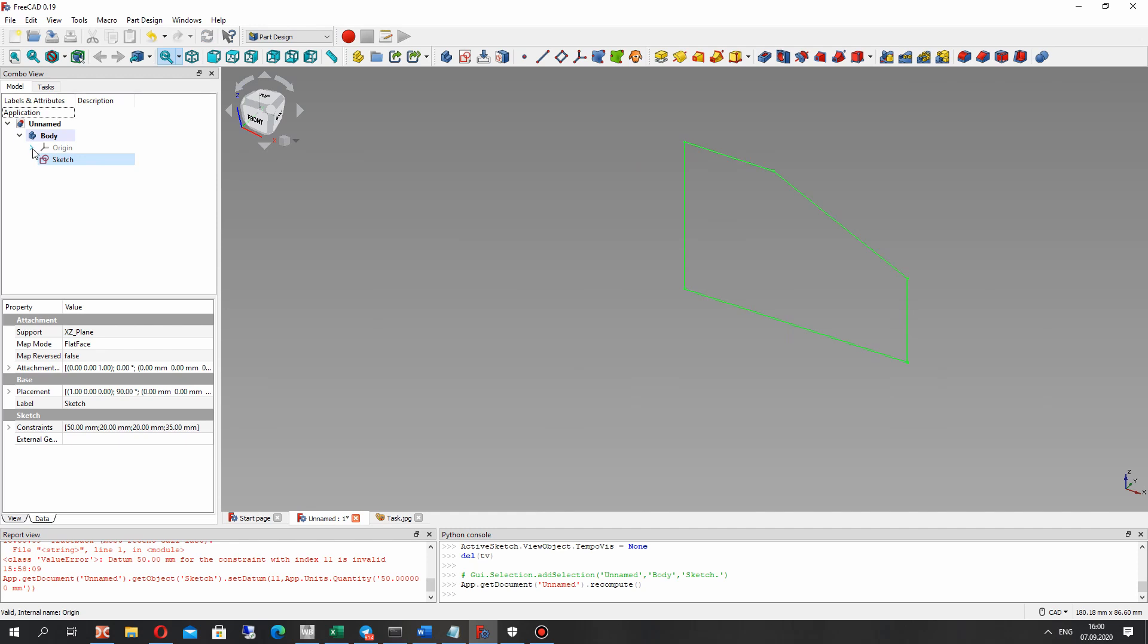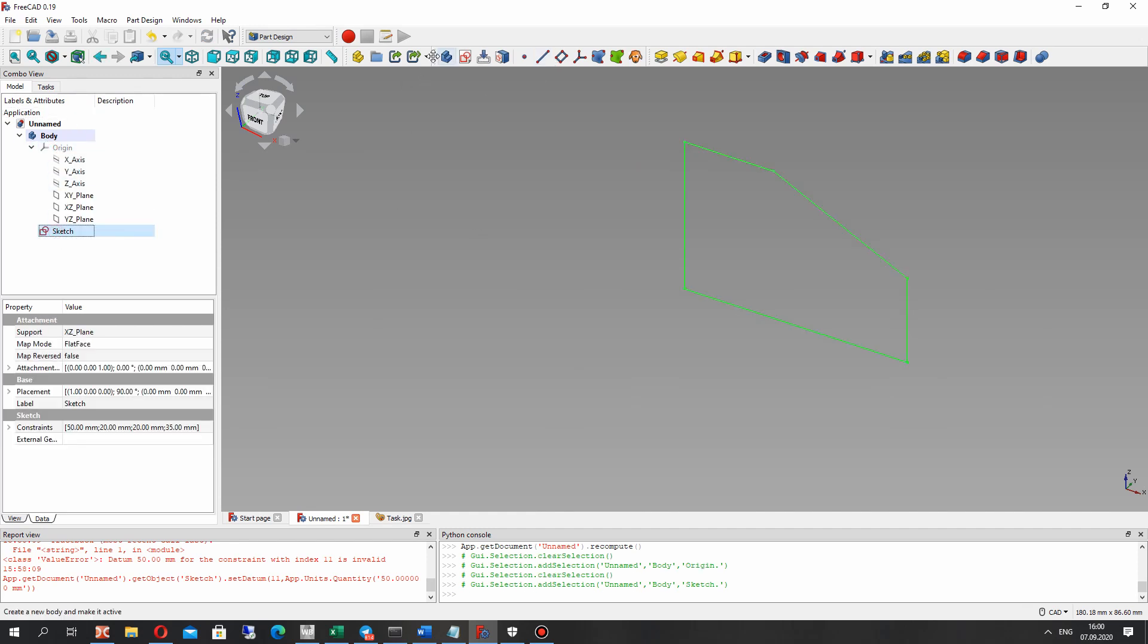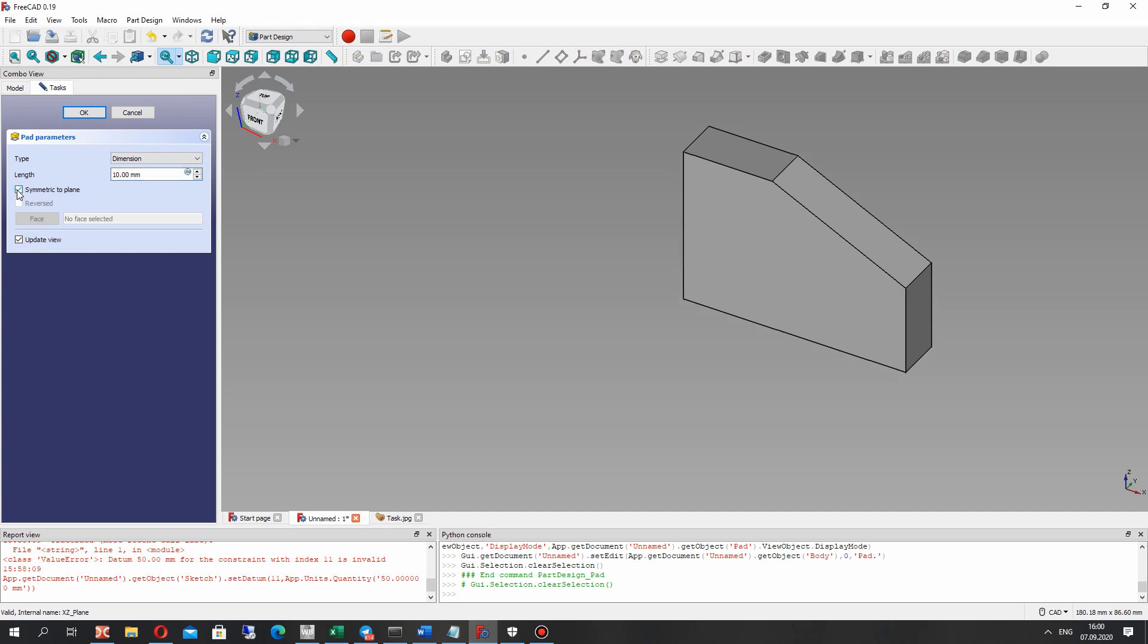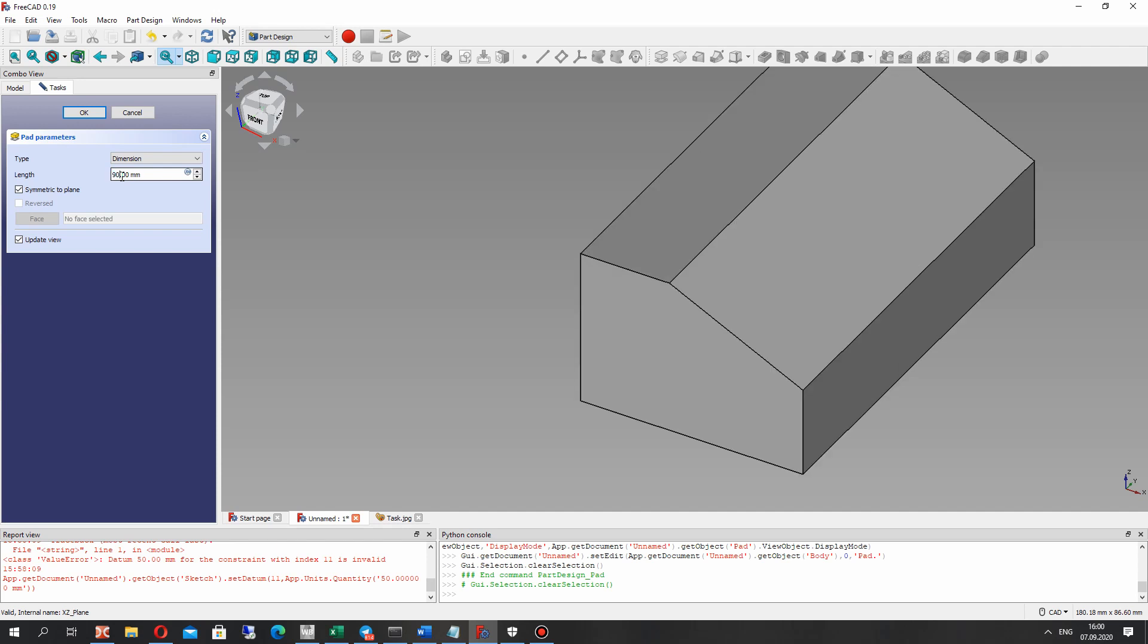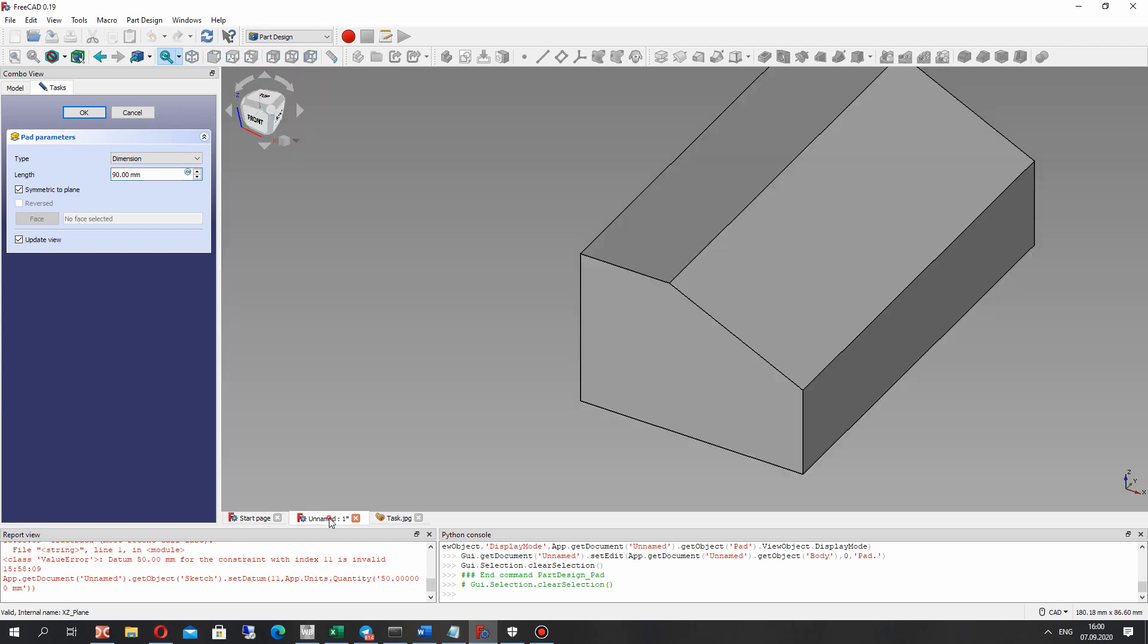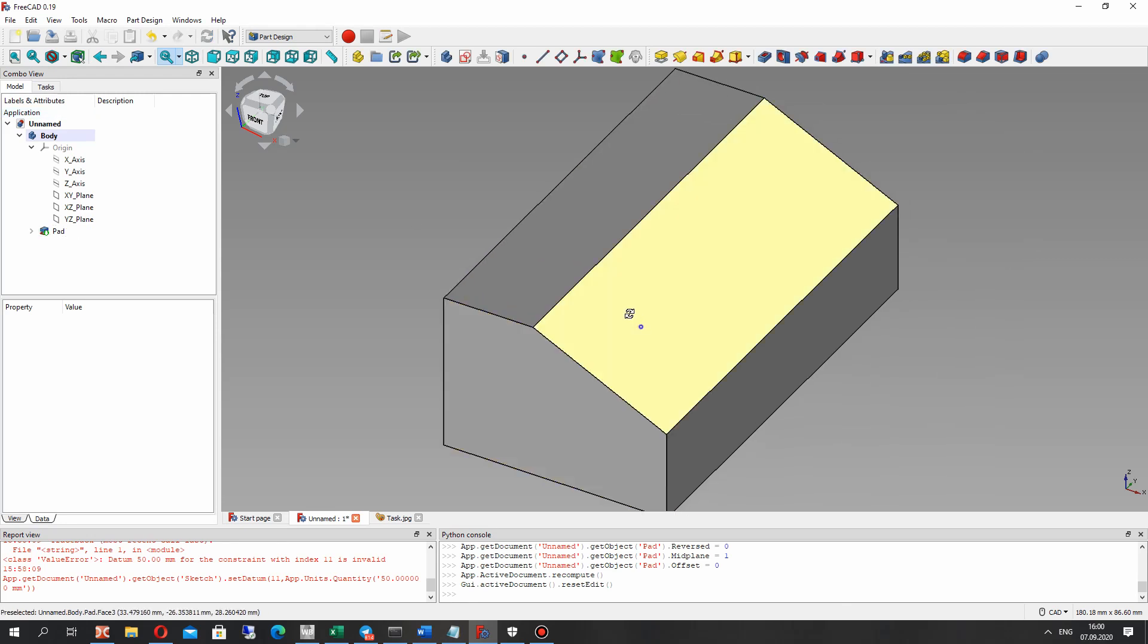We have the full closed sketch and for it we have to create the extrusion operation. Let's make the symmetry to plan and set the full length of the model.